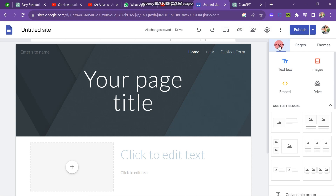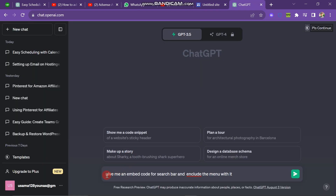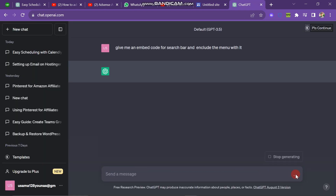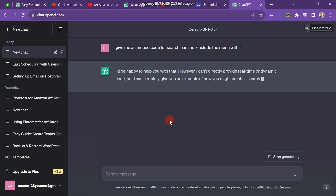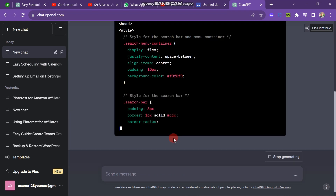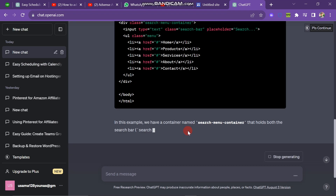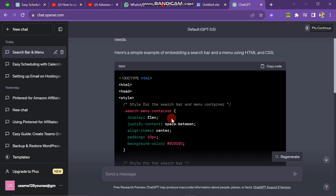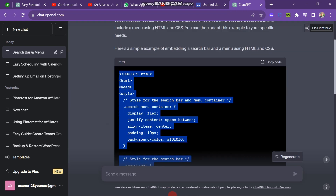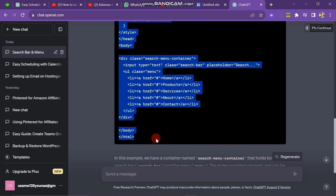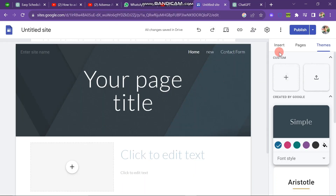To add the search bar in your Google Sites, you have to go to ChatGPT and write: "Give me an embed code for a search bar and include the menu with it." Just click enter and you will see that the code is generated. You just have to copy the whole code and then come back to Google Sites.